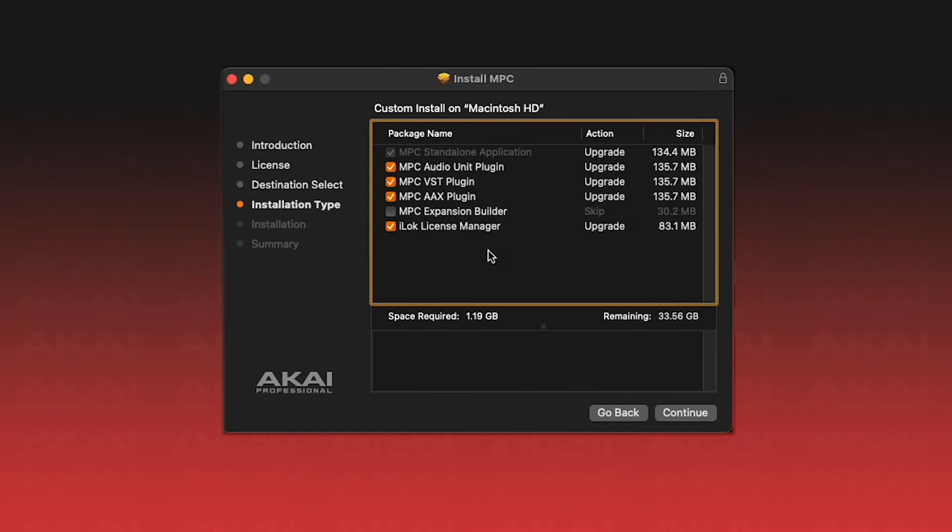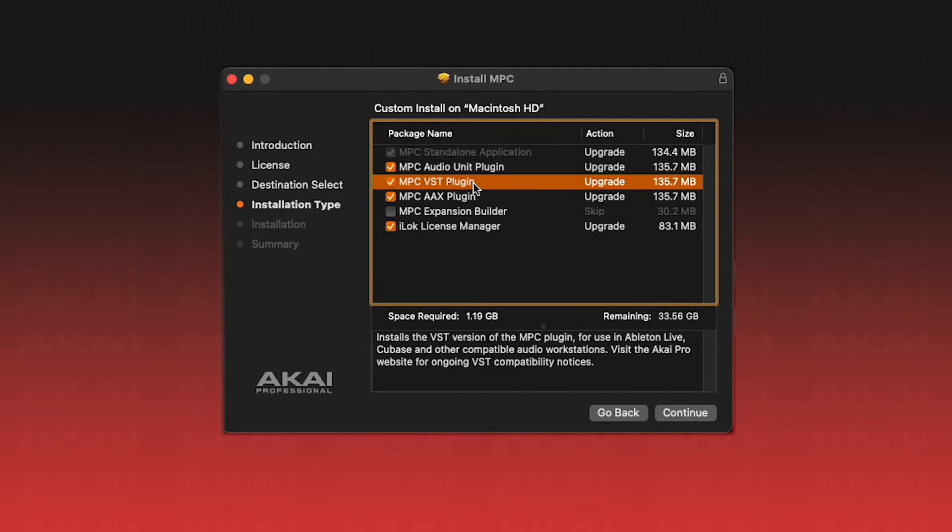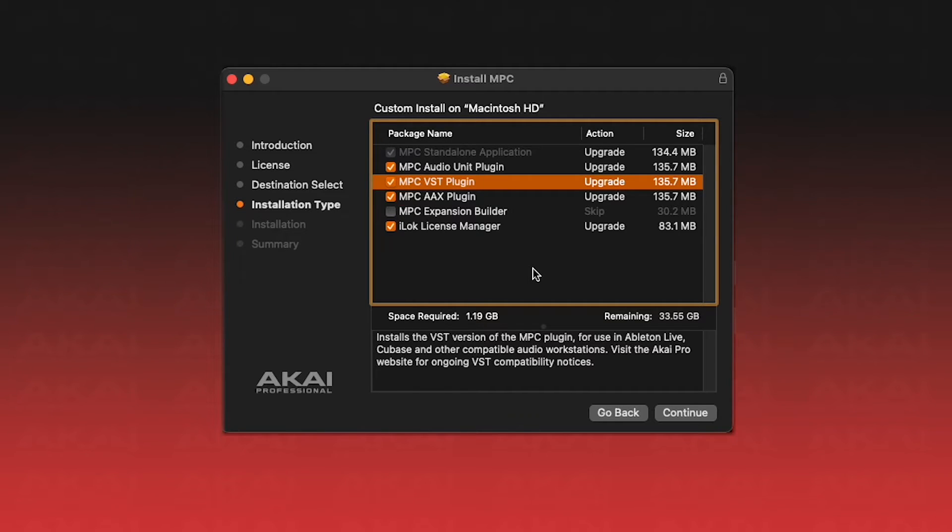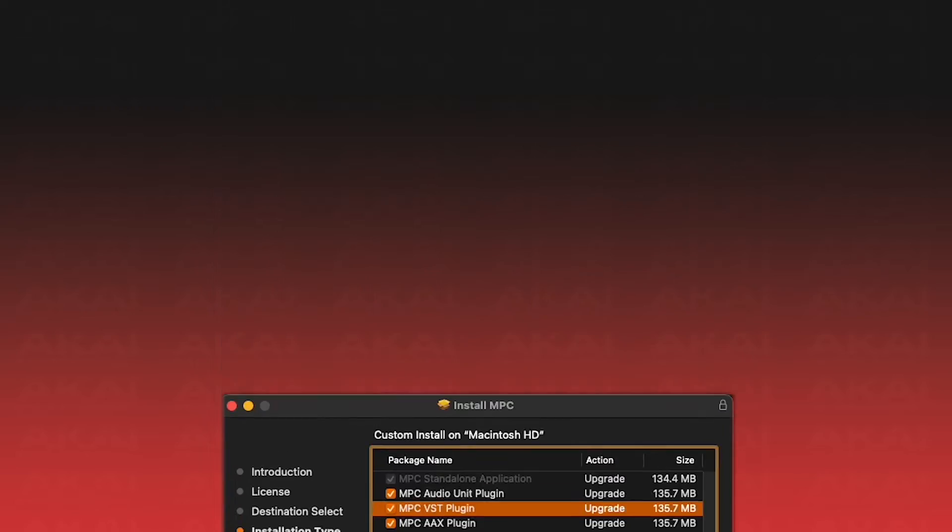This option is selected by default during installation. If you deselected this option while installing, you'll need to reinstall your software and make sure that the VST option is checked. You can double check that the VST version is installed by checking your computer's VST folder.